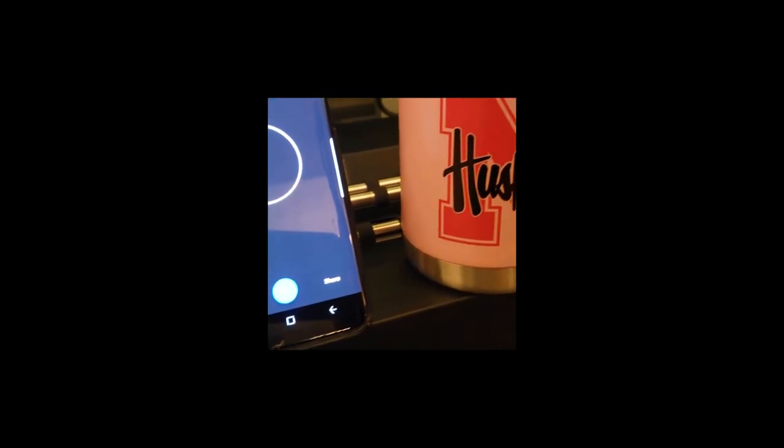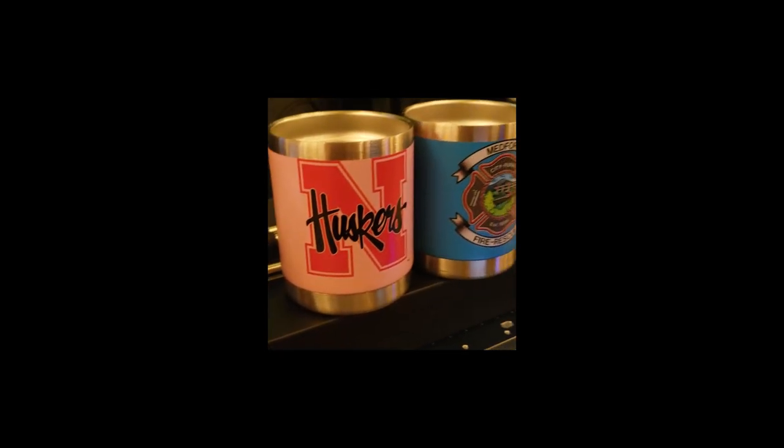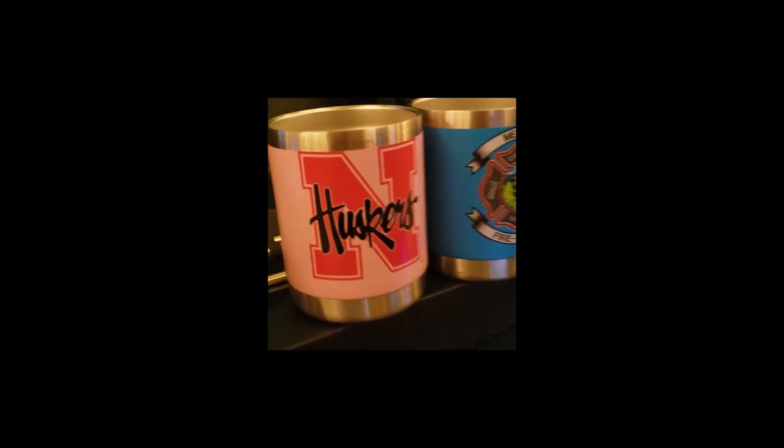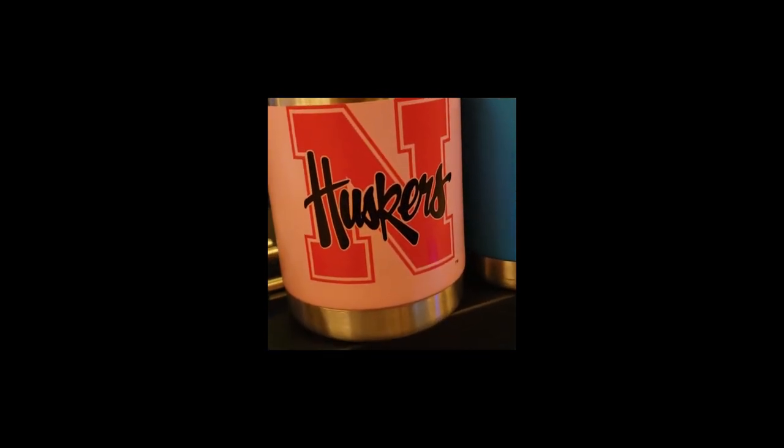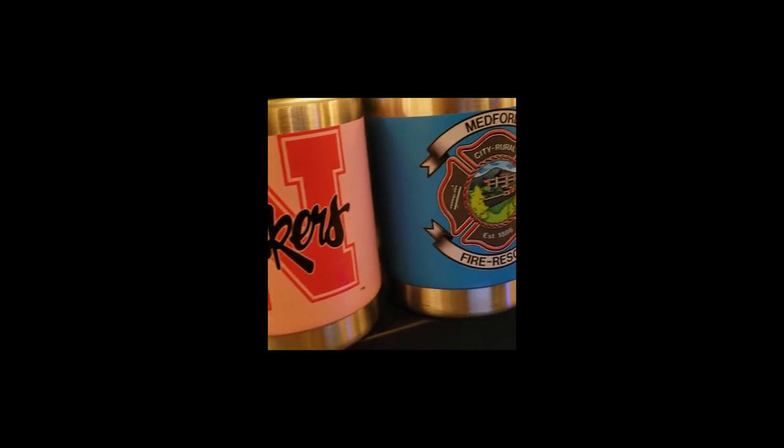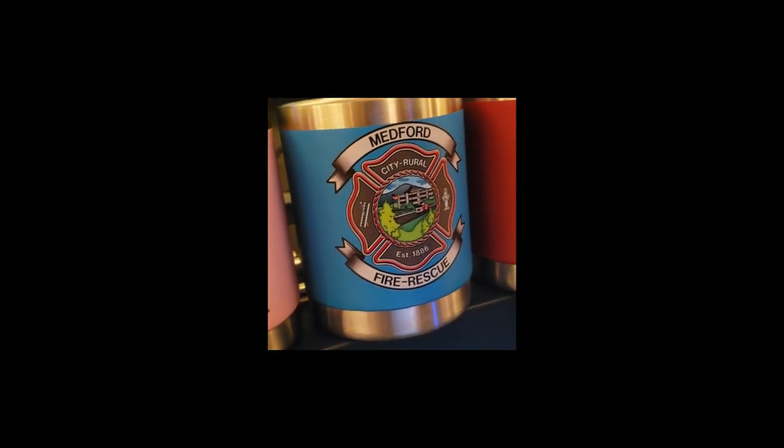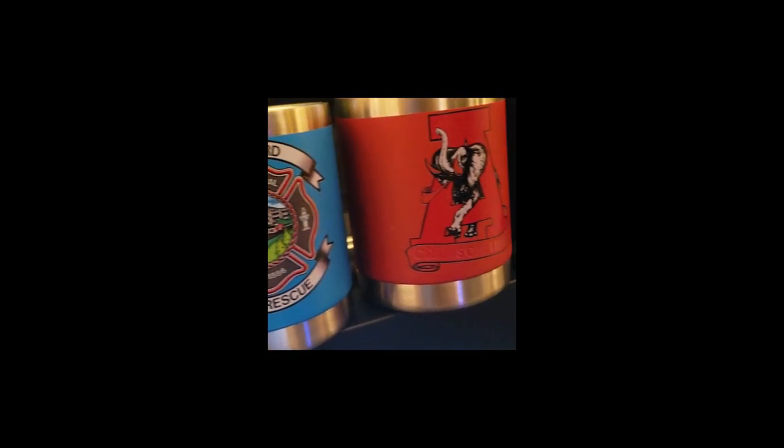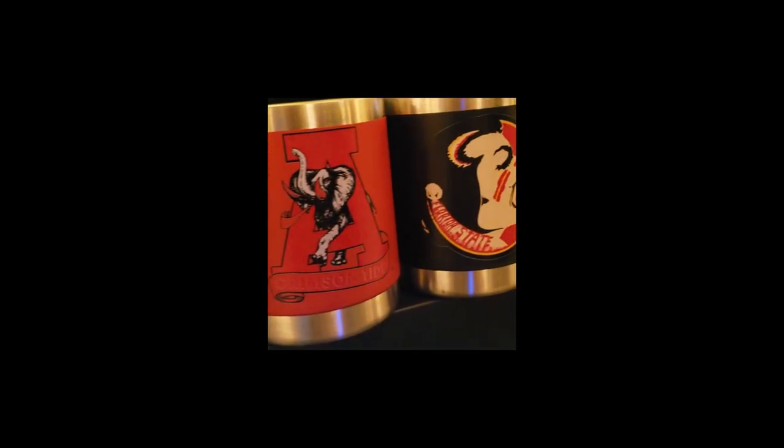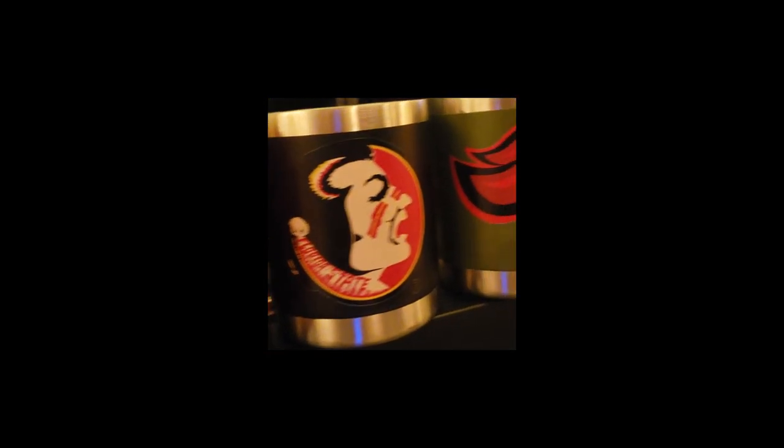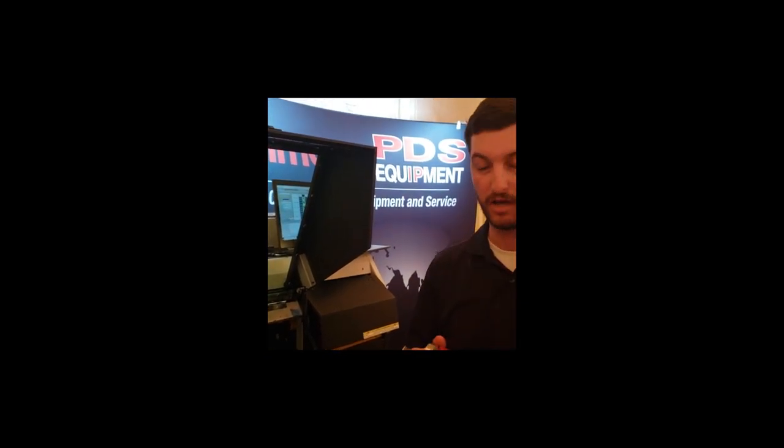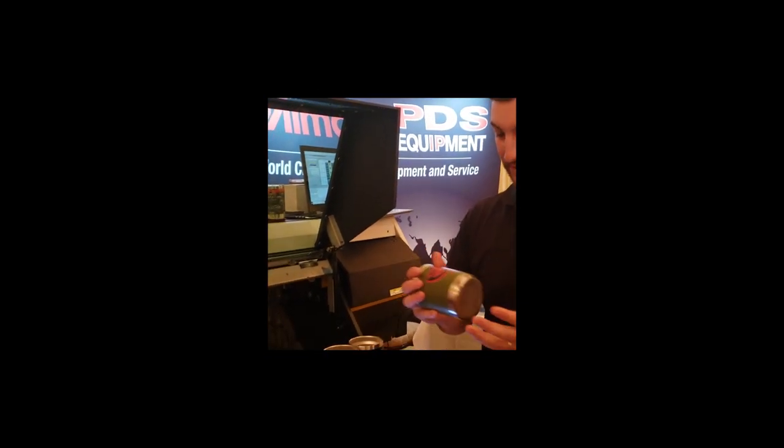So in less than six minutes, we've got all five cups done, five different images, five different logos. So if you were purchasing these cups at MimakiInkJet.com, you're going to be paying $6 per cup. This should be a $25 sellable cup. So in six minutes, we've made $100 profit.